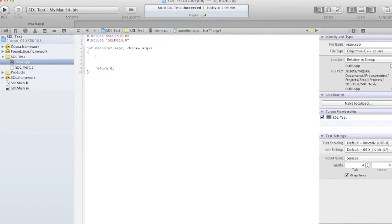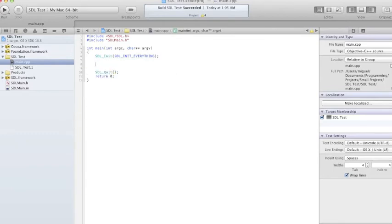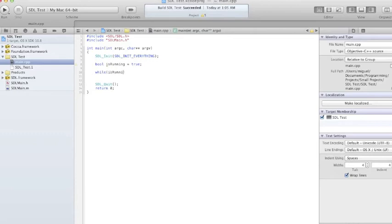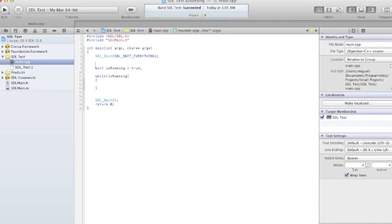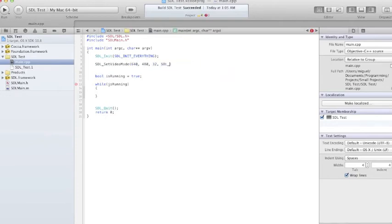I'll prove that it actually works. So: SDL_Init everything, SDL_Quit. Set a bool isRunning to true. While isRunning — we need to make a window — SDL_SetVideoMode, say 640 by 480, 32-bit, SDL_DOUBLEBUF.